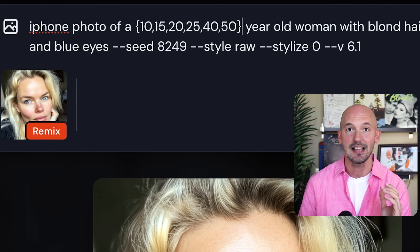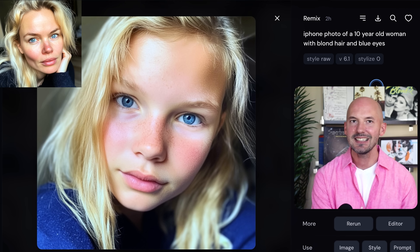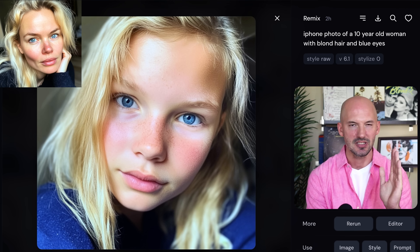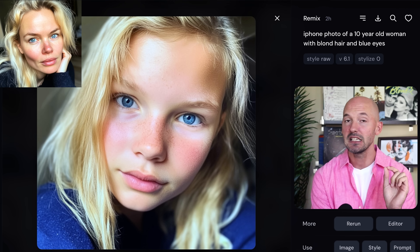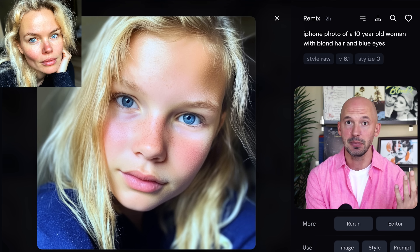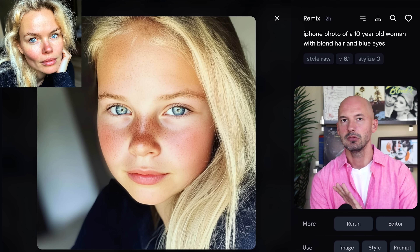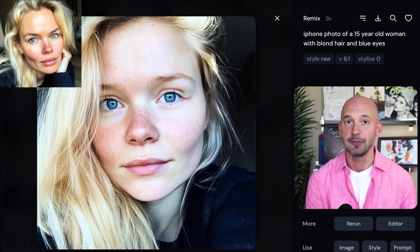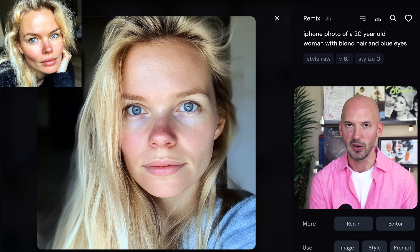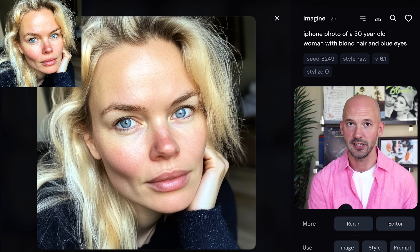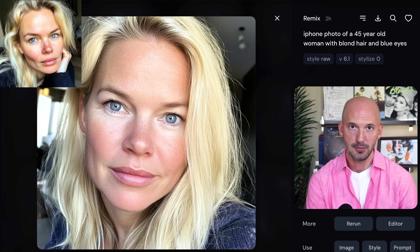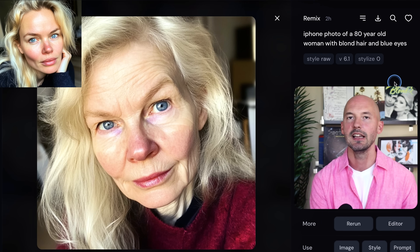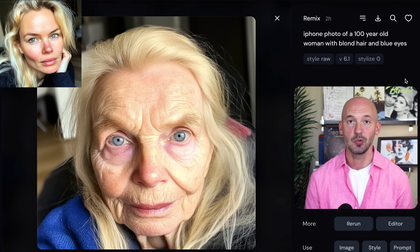Not every single generation will look like the original character, but at least one of them should be pretty close. Here they are at 15, 20, 25, 30, 40, 45, 50, 60, 70, 80, 90, and 100. That's a pretty cool transition of the character.